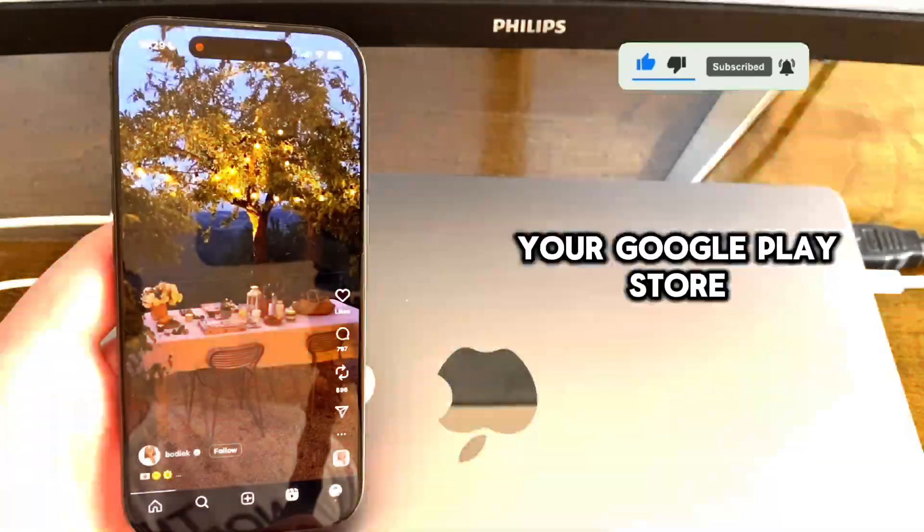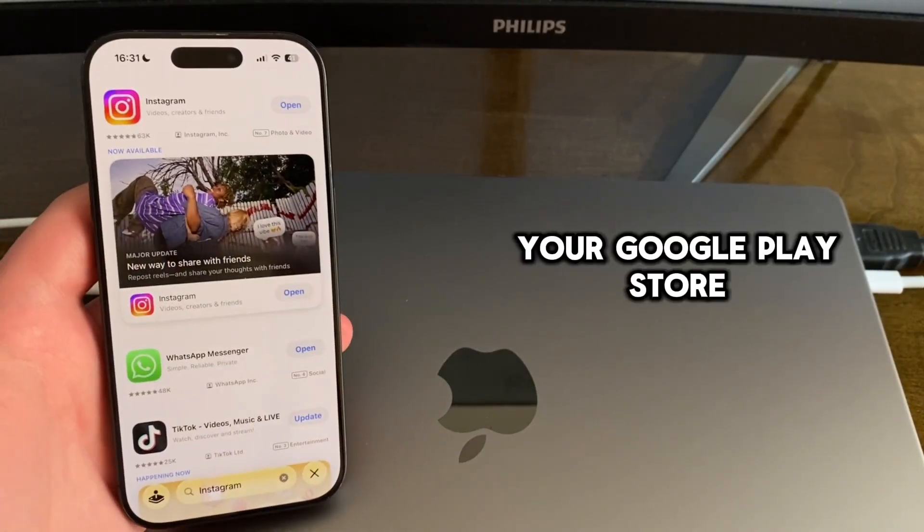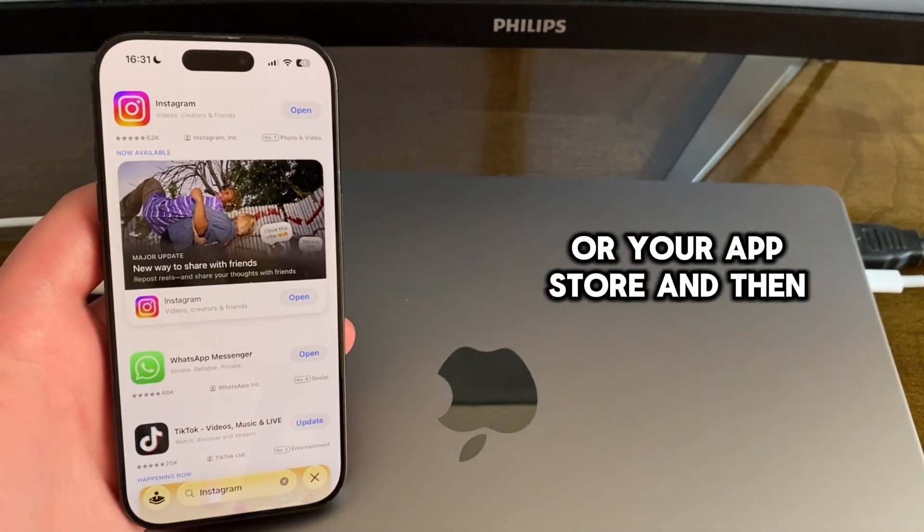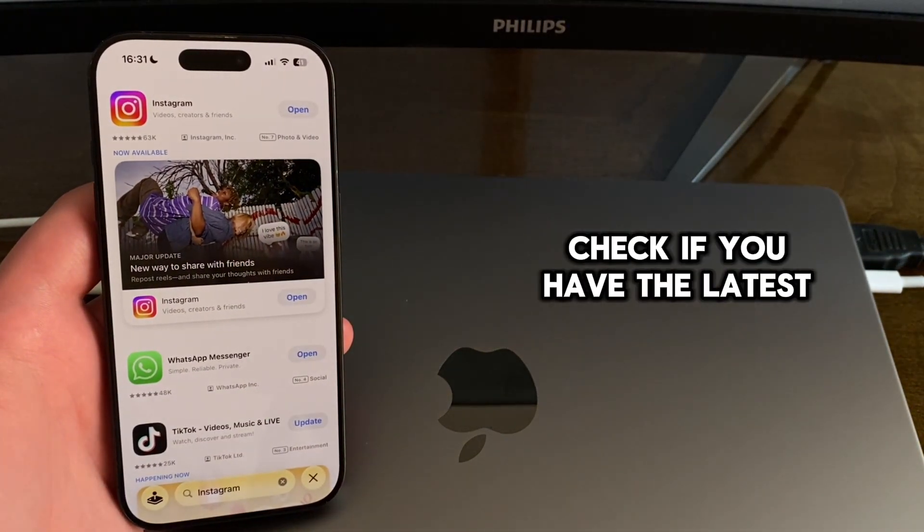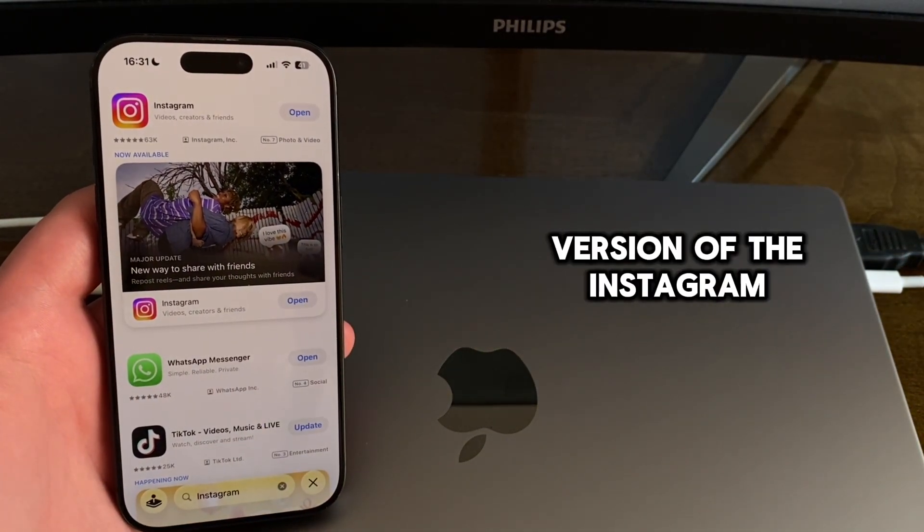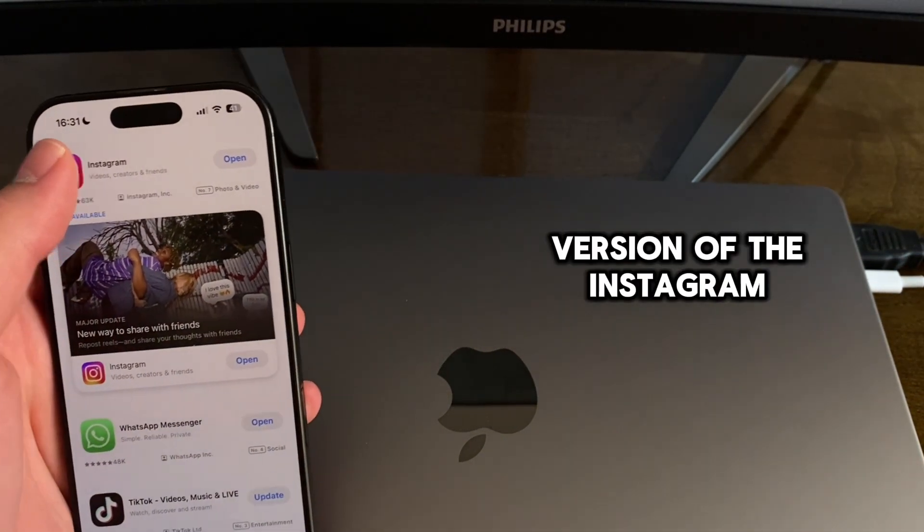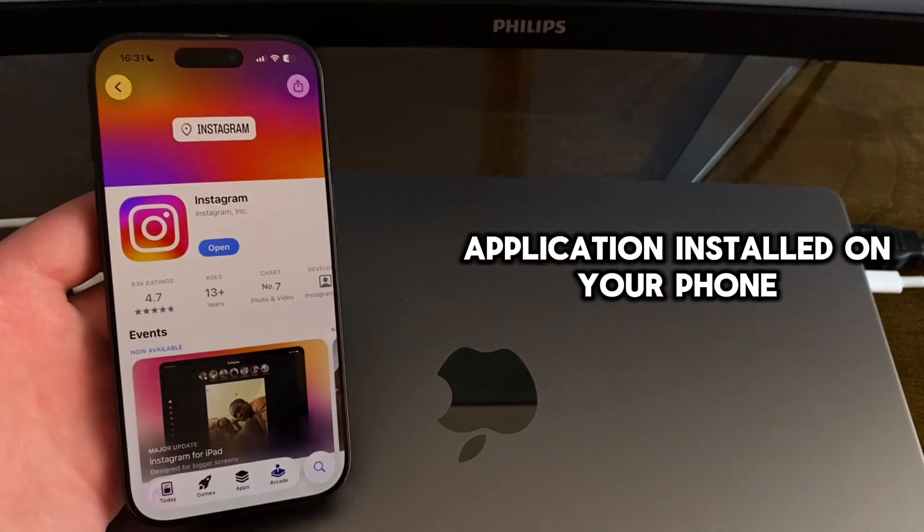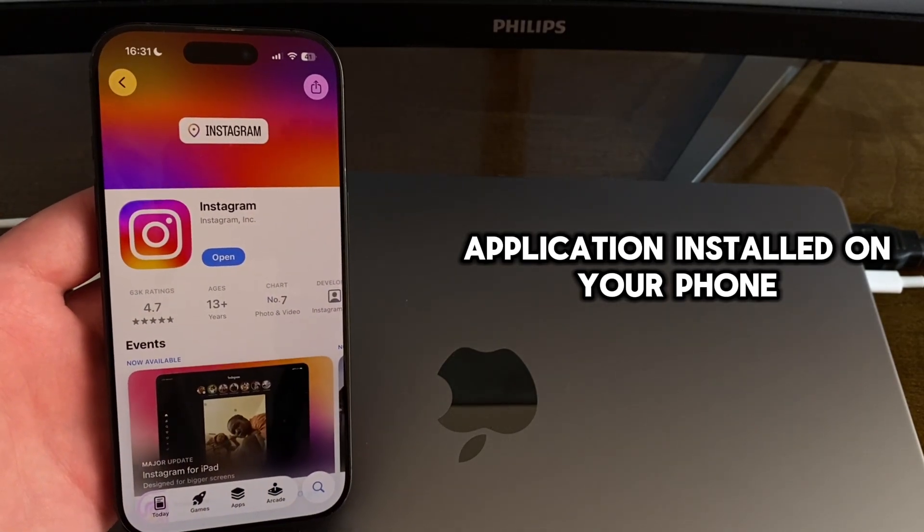The first step is to open your Google Play Store or your App Store, and then check if you have the latest version of the Instagram application installed on your phone.